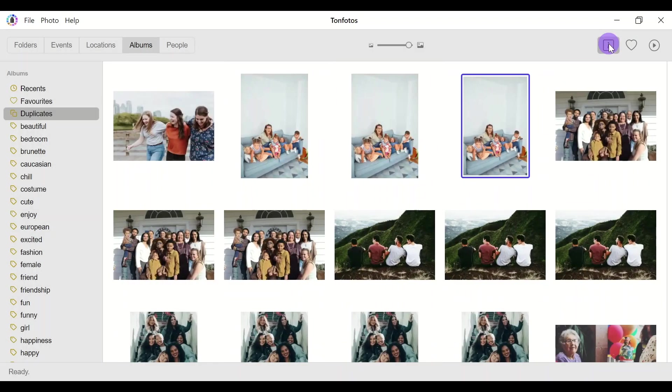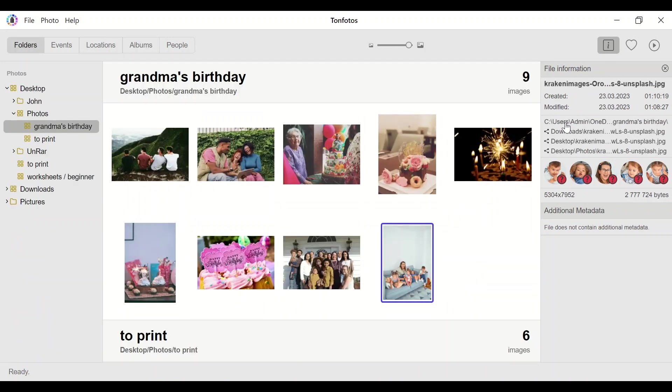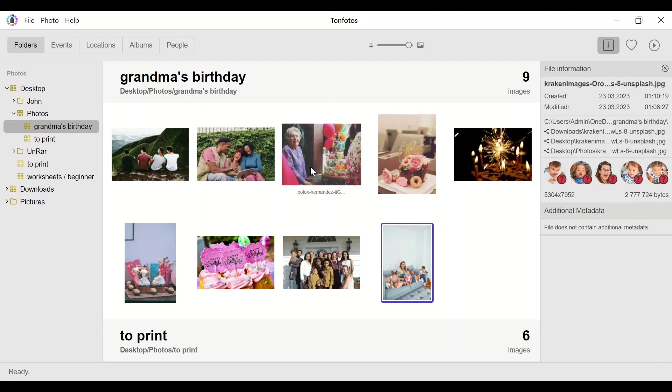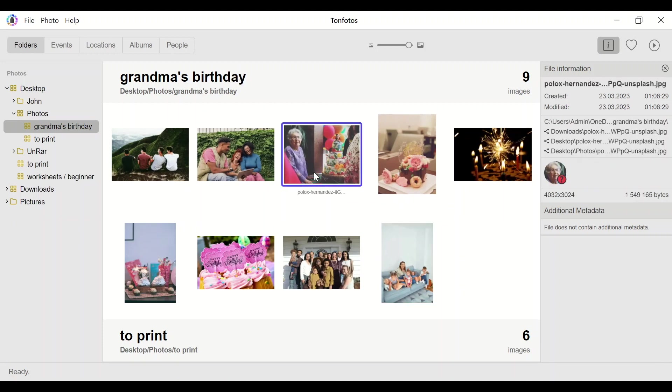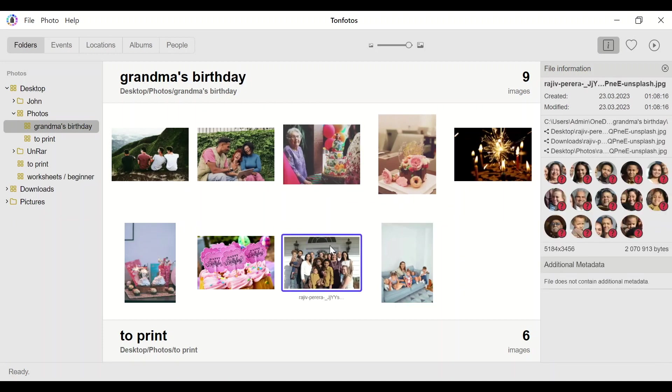Opening the panel file info, we can see where exactly this photo is, what is the name of the file, as well as where are the other copies, which can actually be a lot. Clicking on the file location instantly takes us to the desired folder and allows us to decide what to do with the file.